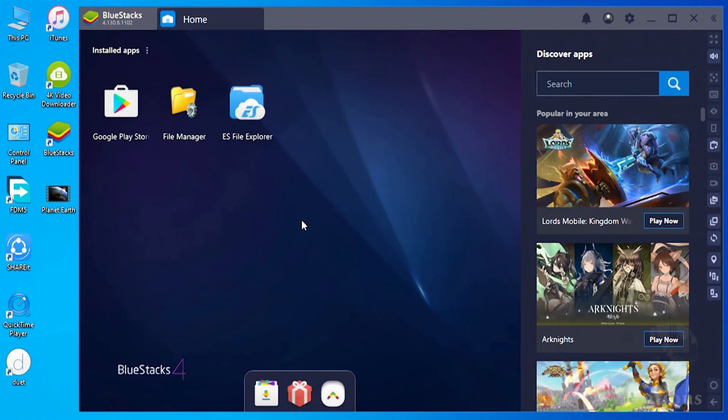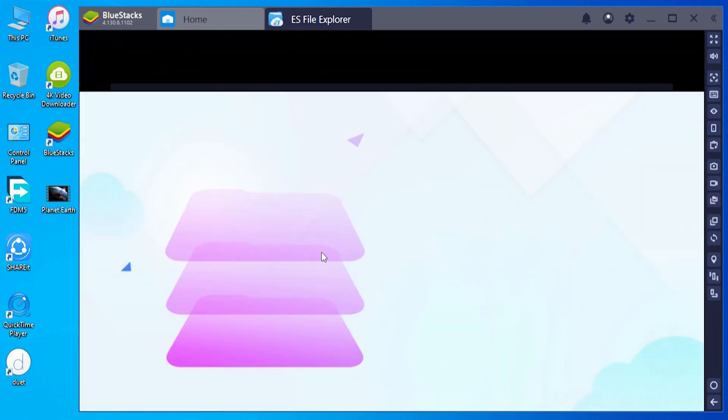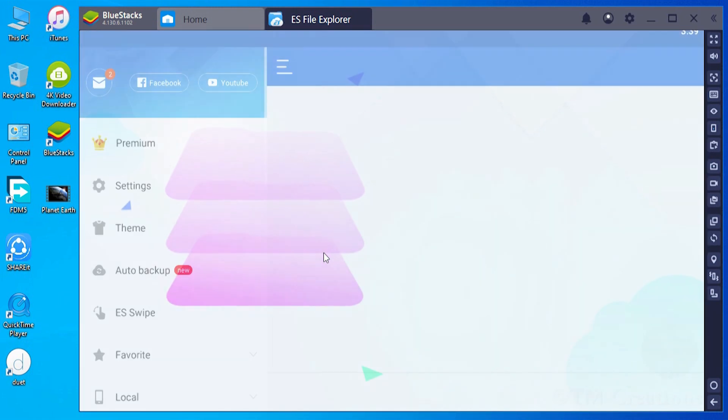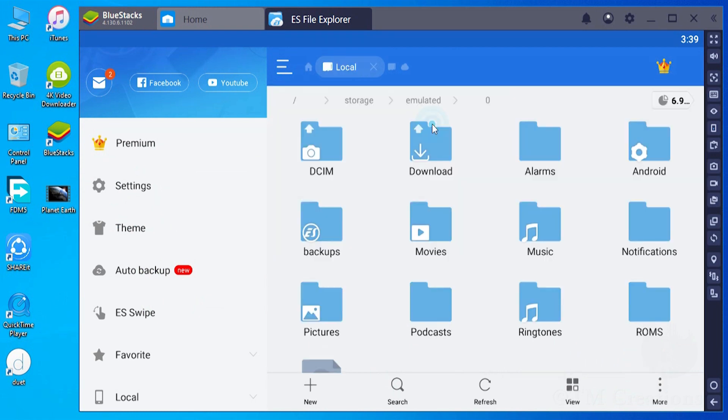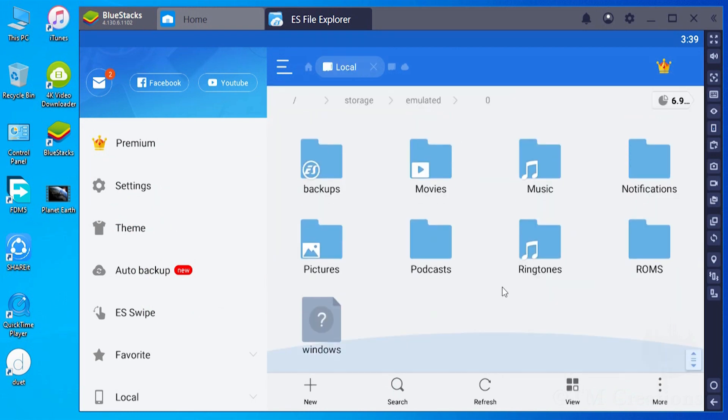This is the home screen with beautiful layout where I have already installed two file manager apps on it. Here I am checking whether there is a folder named Windows, but unfortunately there is no such folder in ES File Explorer.